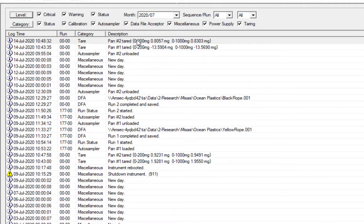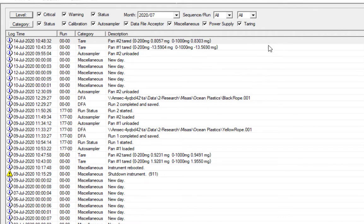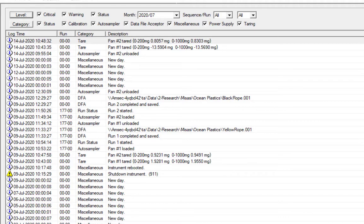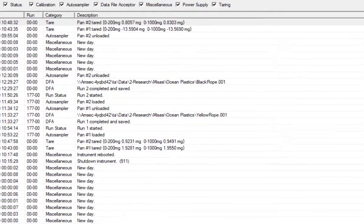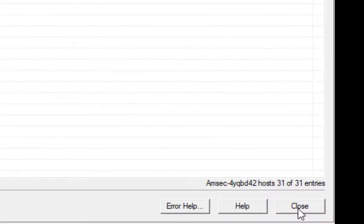So the pan two has finished taring. It gives you the mass of the pan, at least according to the instrument. It's all relative because it can technically have a negative mass even though that doesn't exist. It's just the position of the balance. We're going to hit close at the bottom right, and we'll get out of the instrument log.